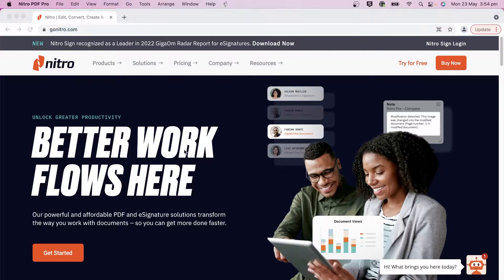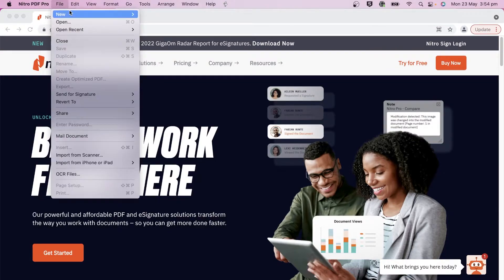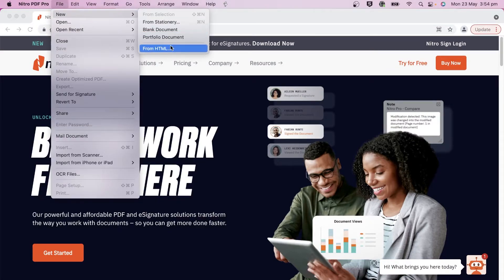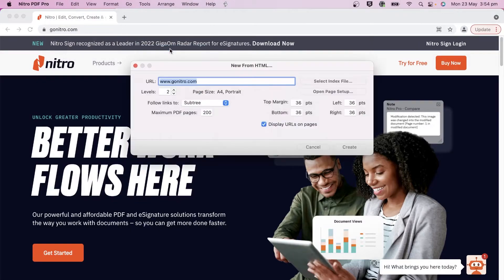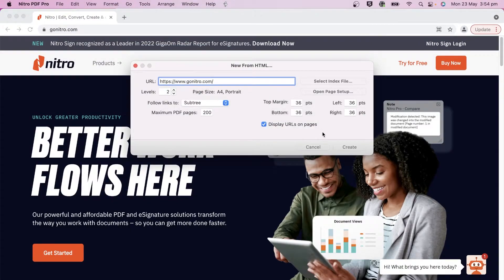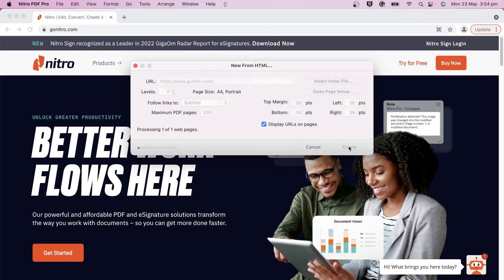To begin, create a new PDF document from the file menu and choose from HTML. Enter or paste the link of the website you want to convert and then click Create.